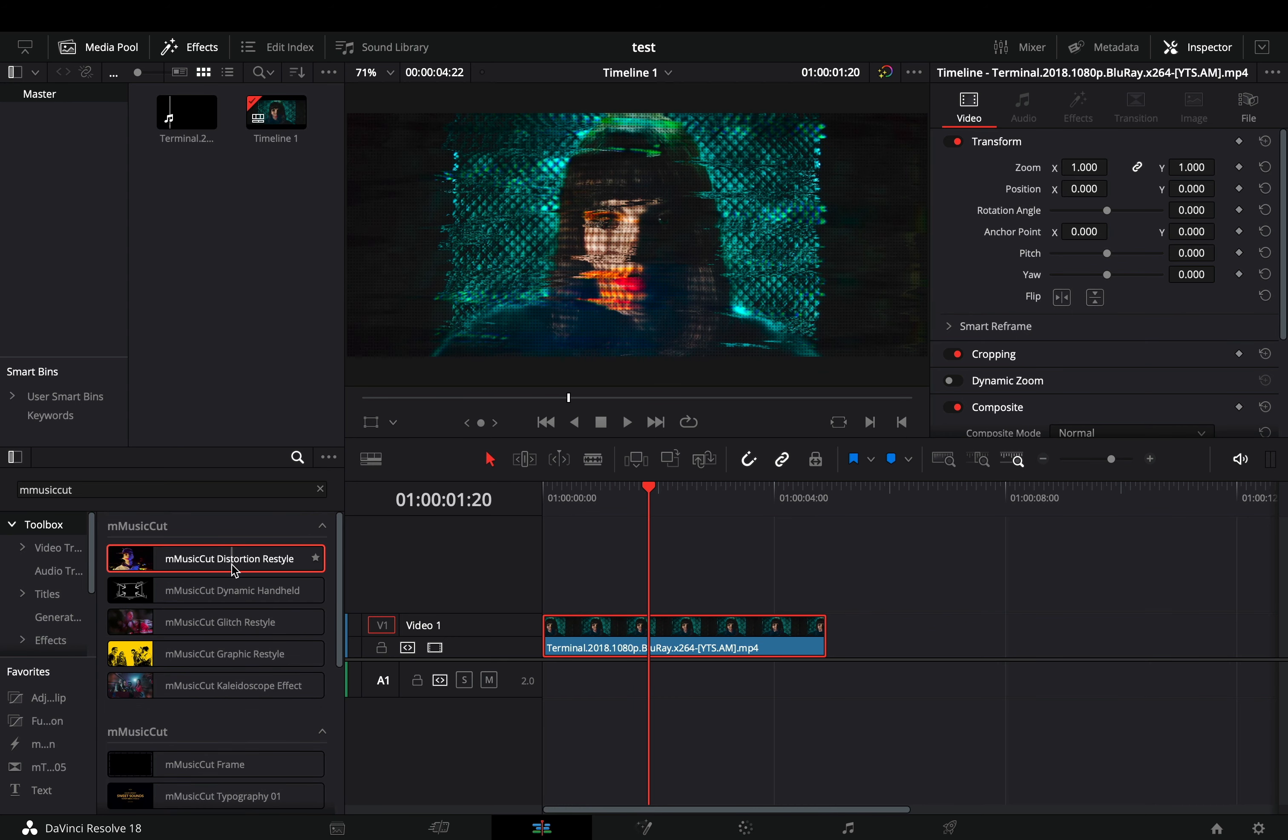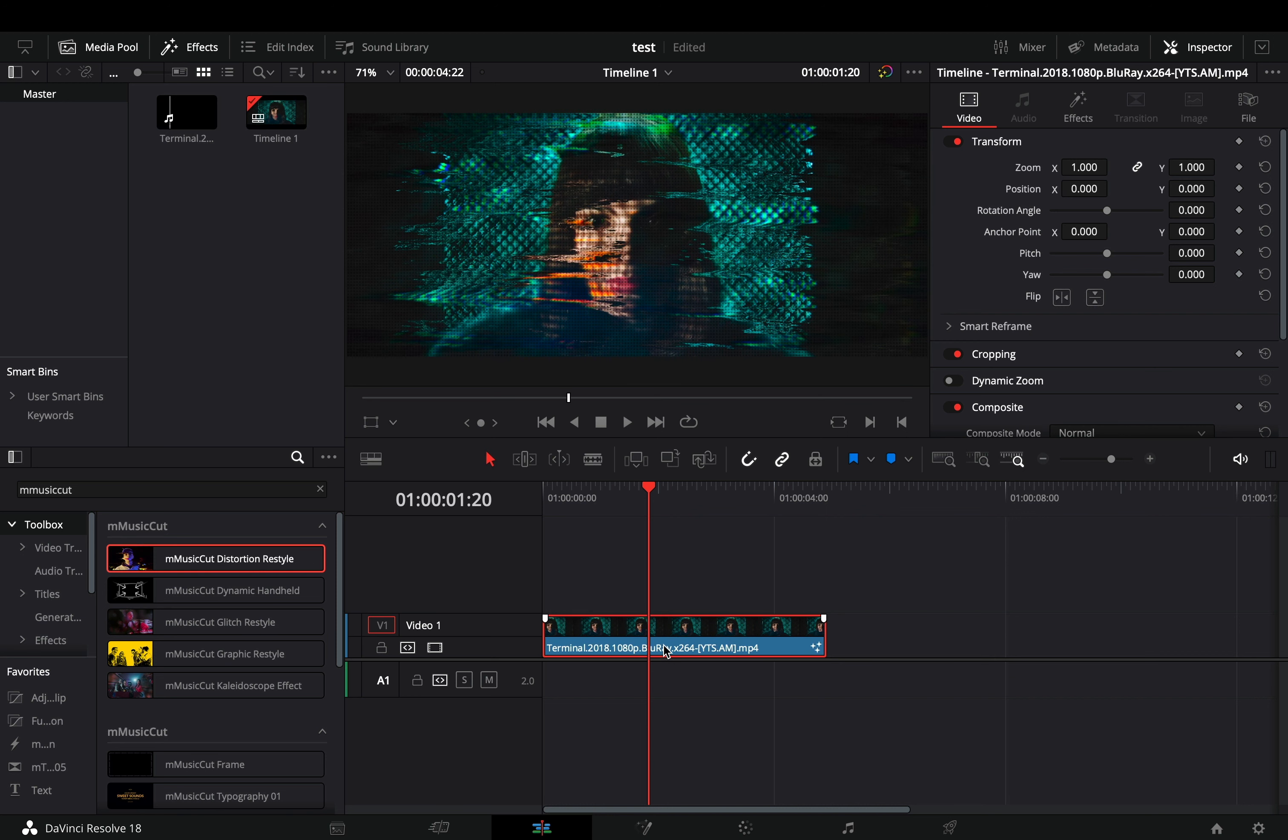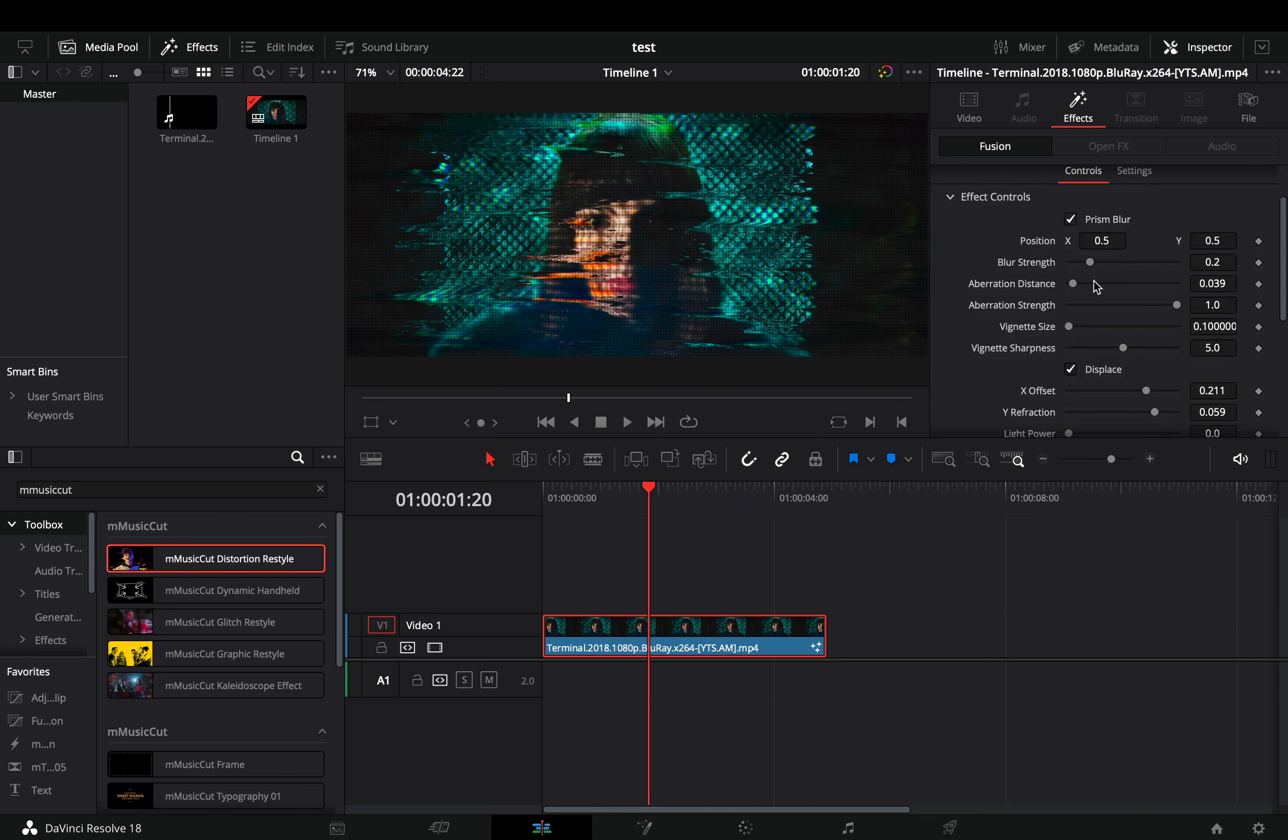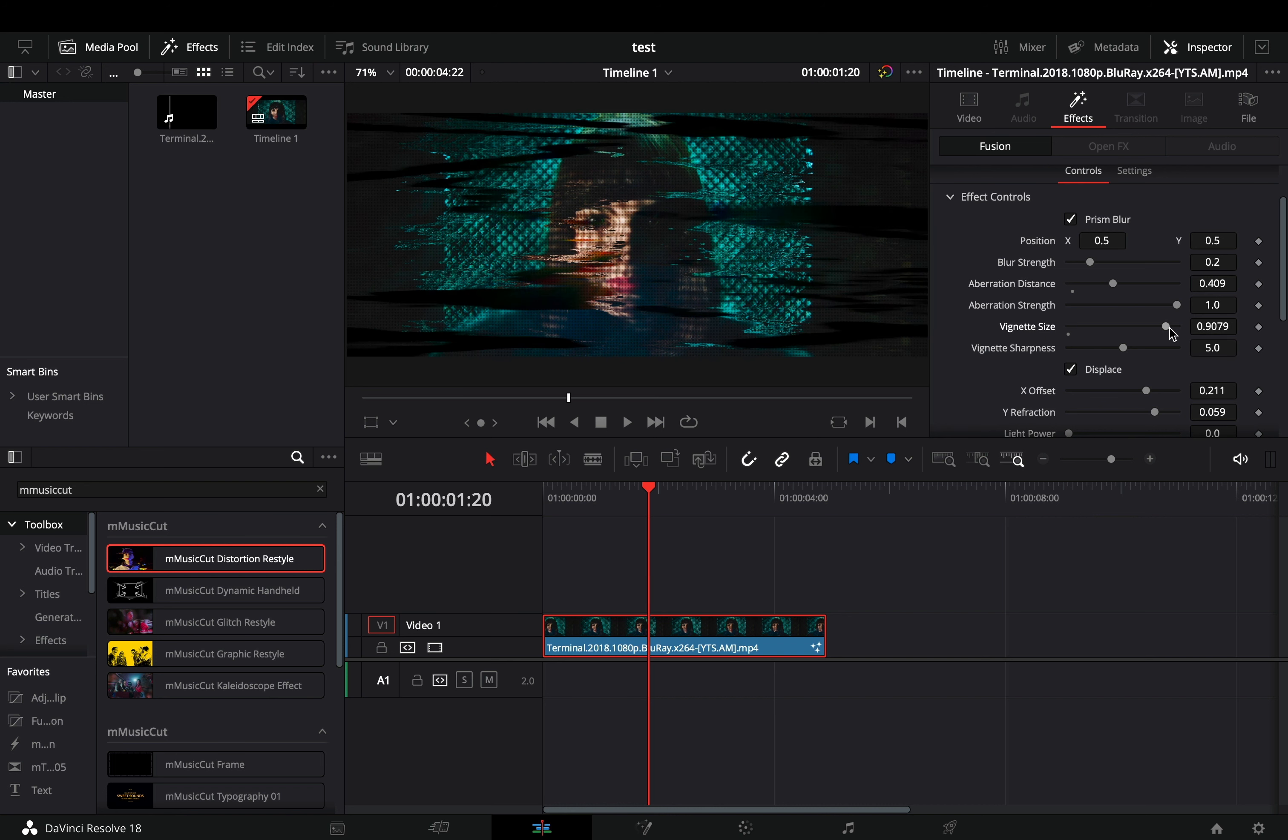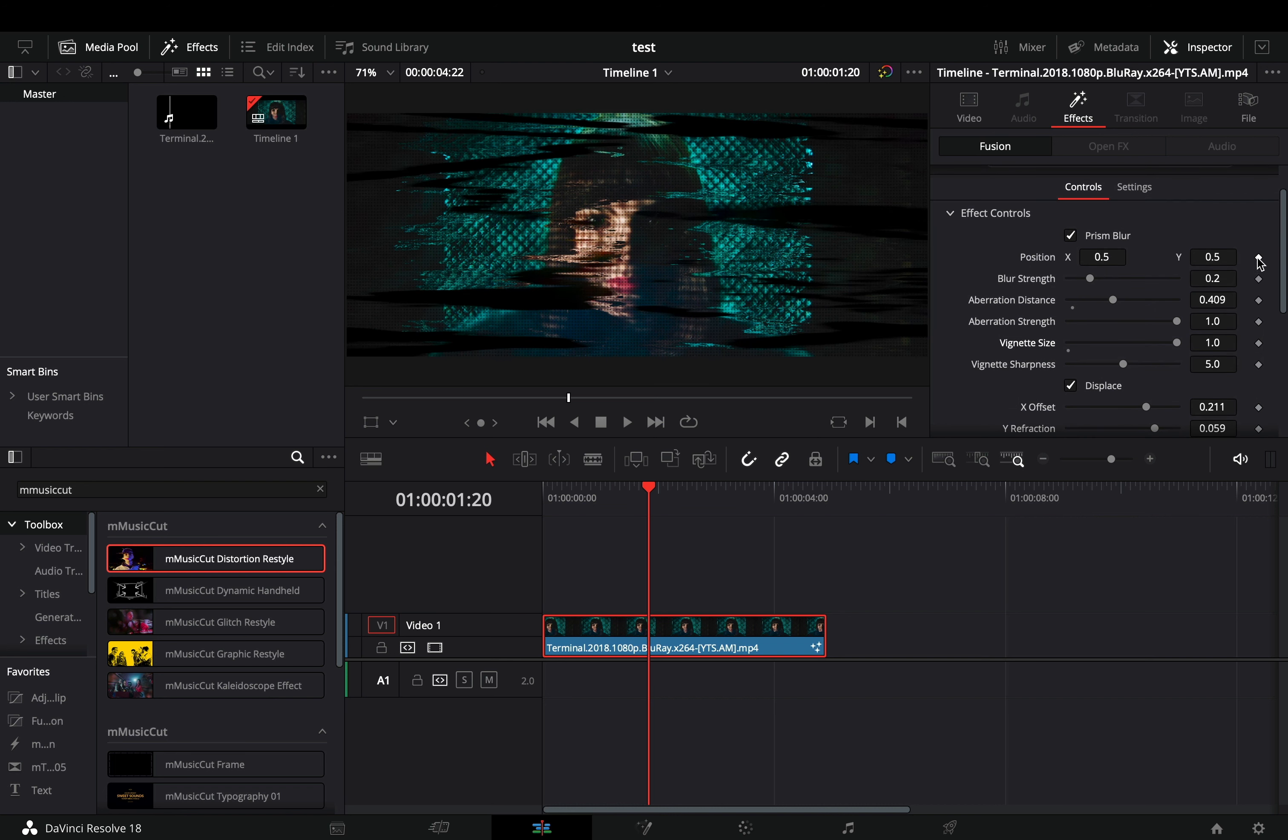What I like in this plugin pack is that once you drag and drop the effect to your clip, you can go to the effect tab and you'll get every control that you need to customize the effect to your liking, right in the edit page. There is also a keyframe button for each parameter so that you can animate it if you want.